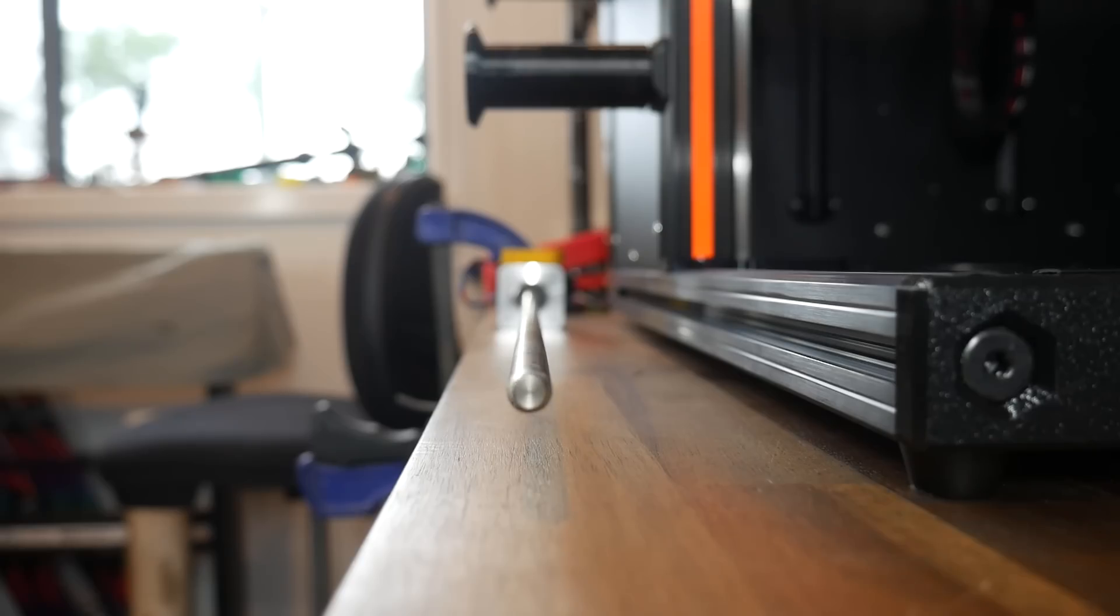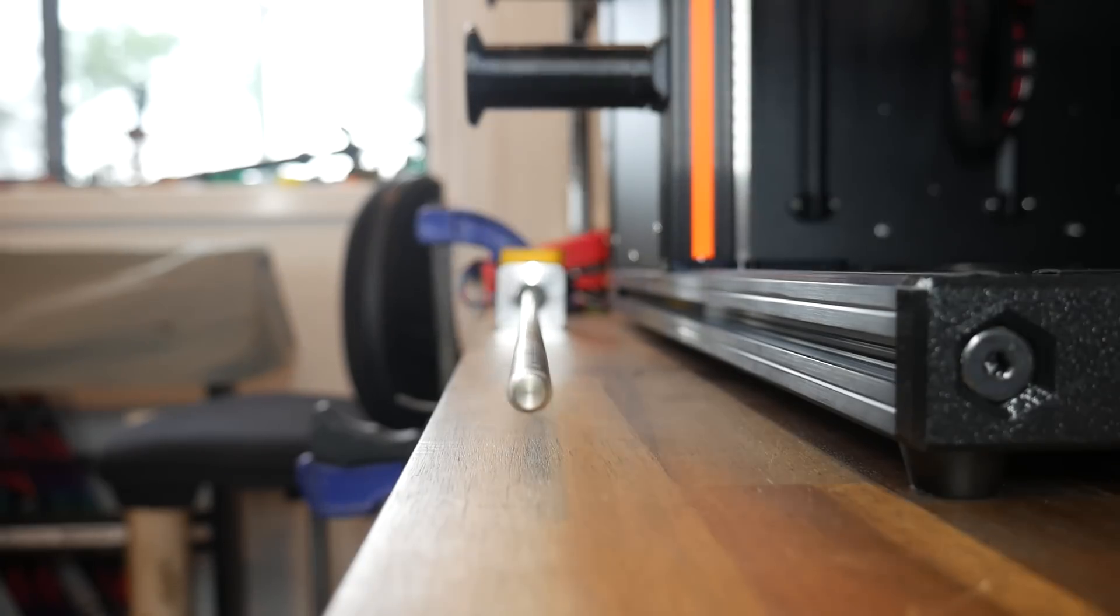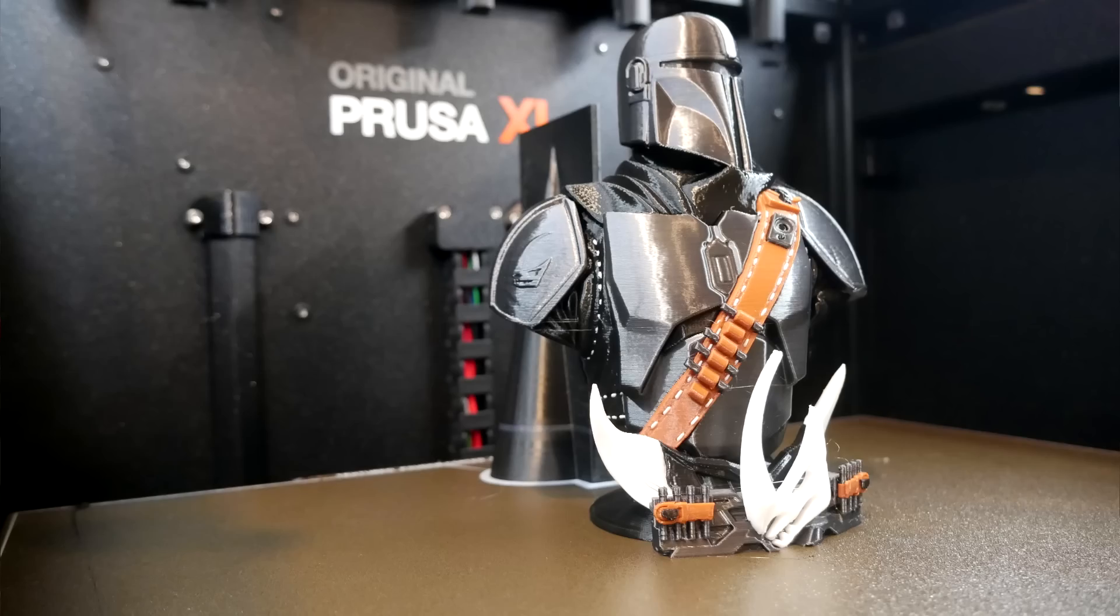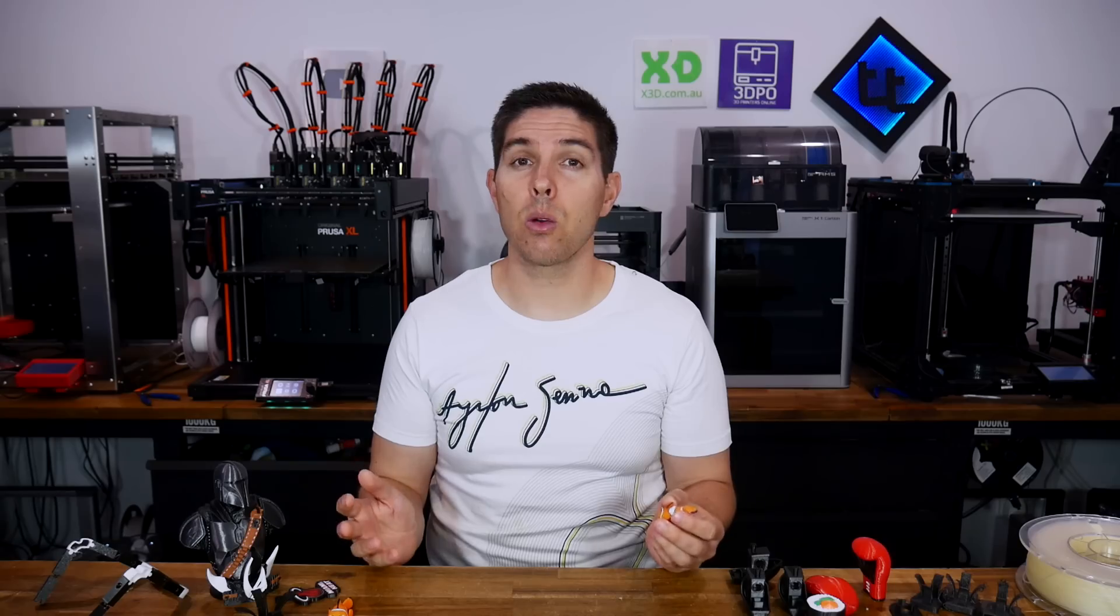I'm finally happy with how the Prusa XL is printing. In this video, we'll work through what it took, the results, and ask the question, would I recommend the XL to others?